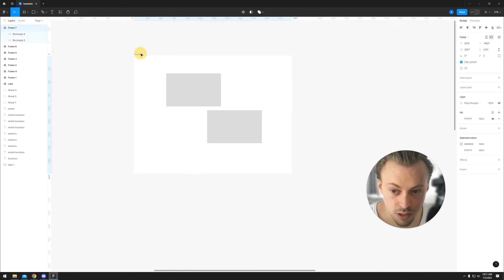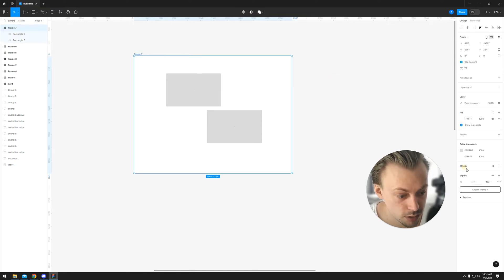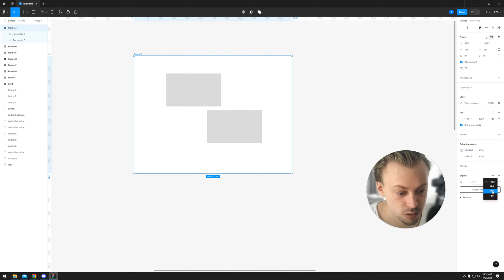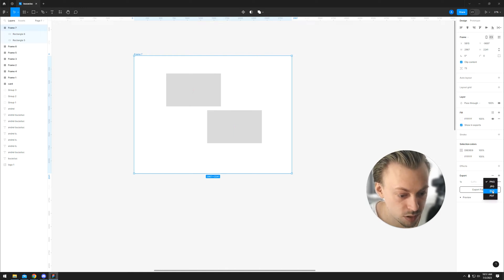Let's say you want to export this frame. You're going to go to export and then you're going to pick SVG or PDF, but SVGs are better in this case.